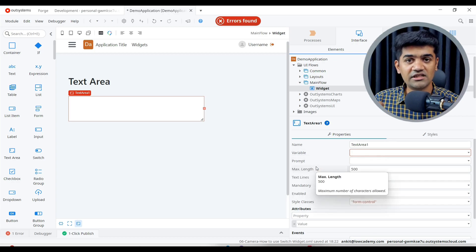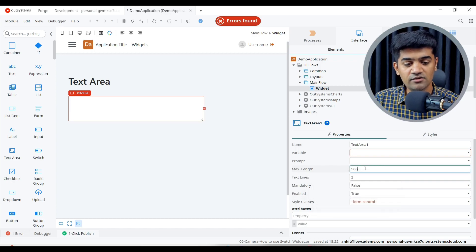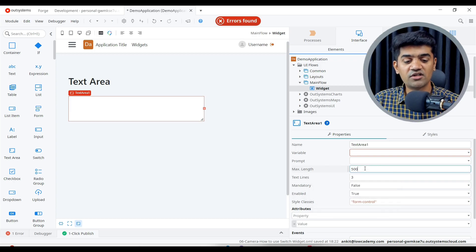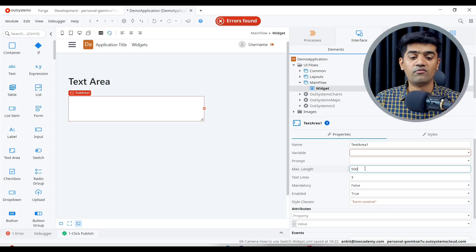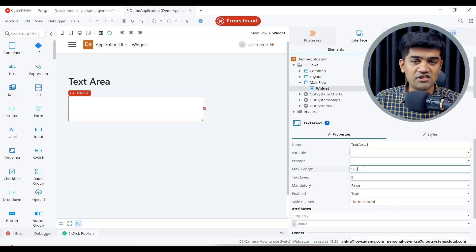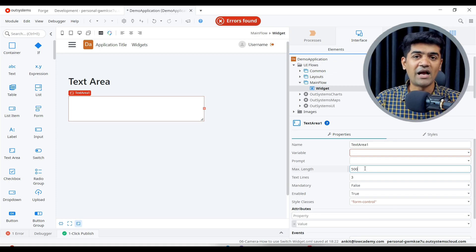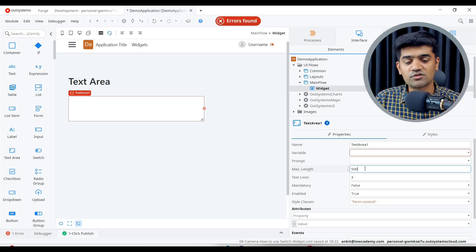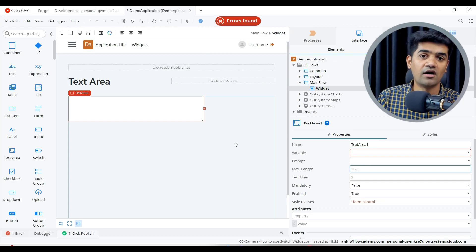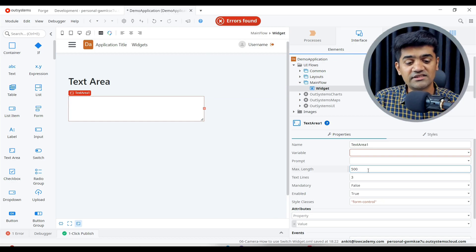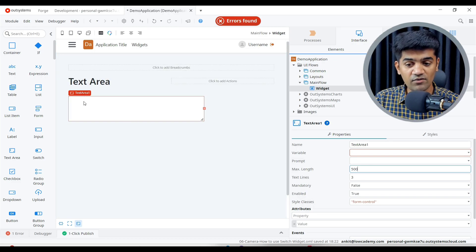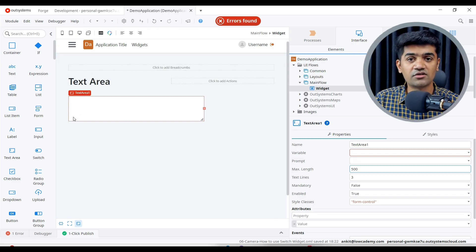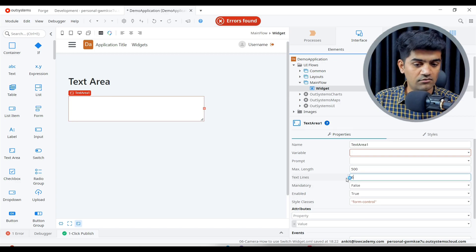Prompt - we will talk about this when we deal with the forms and all. Maximum length - so by default it is 500, and we can just change this as well. So the maximum of maximum characters what this particular text area will allow, this signifies that.